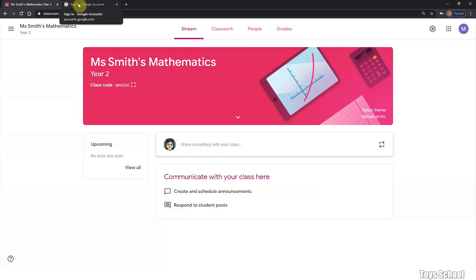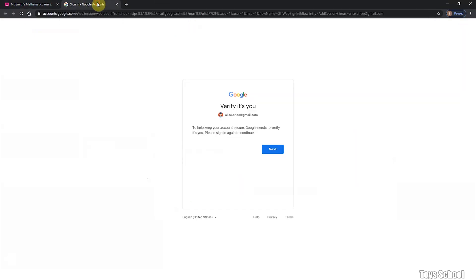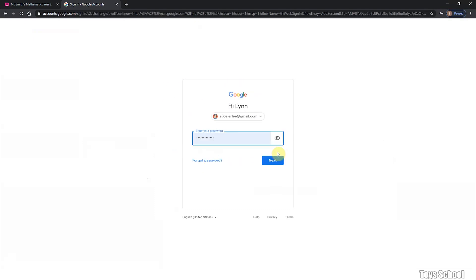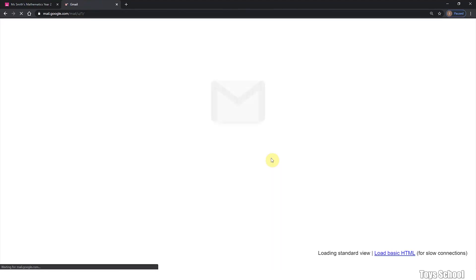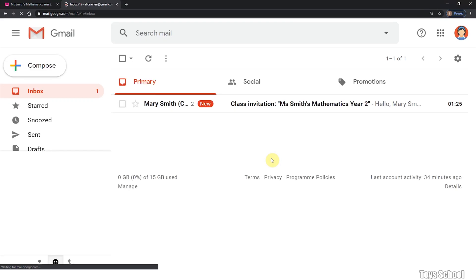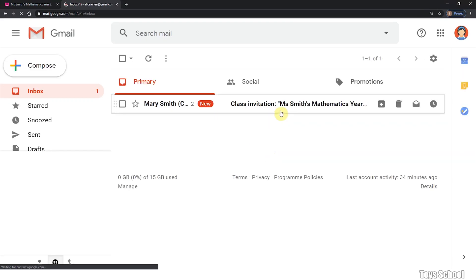As a student, I will show you how a student will join the class by signing into Gmail. These students would have received an email from me.